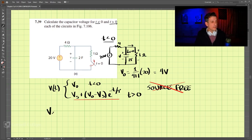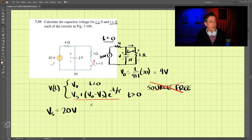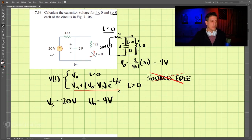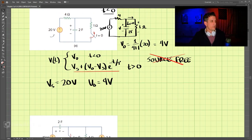For t greater than zero, Vs is equal to 20 volts and V₀ is equal to 4 volts. Now we need to figure out the time constant tau.